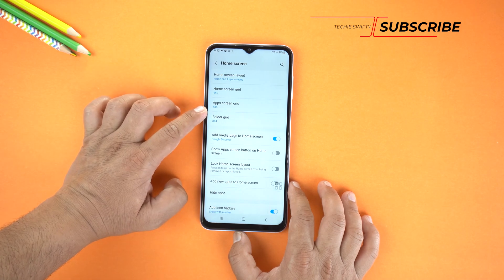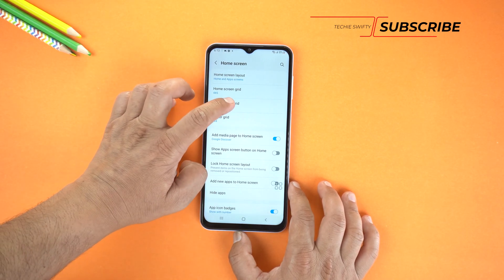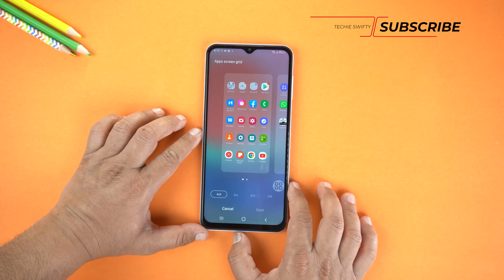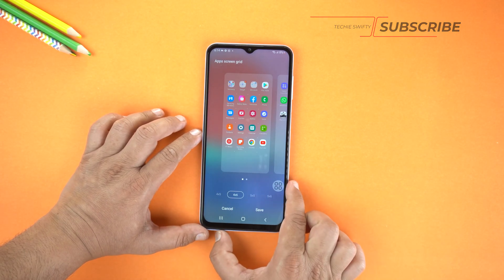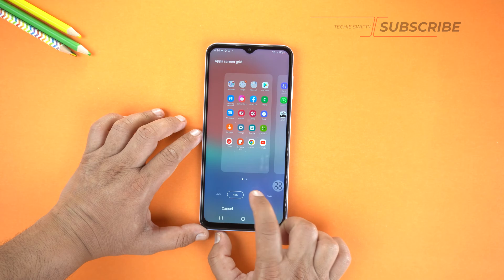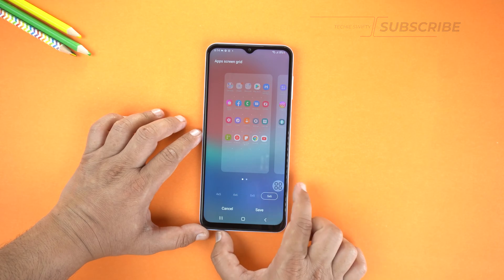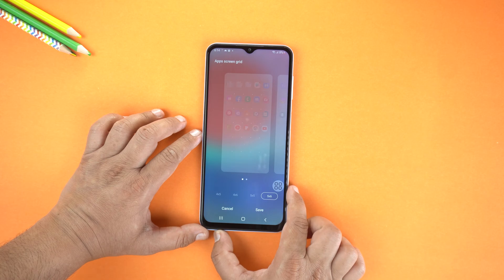First let's change the size of the app screen icons. At the bottom you can change the icon size — like change to 4×6, or 5×5, or 5×6 — it's up to your choice how small you want to make them.